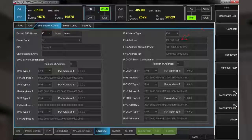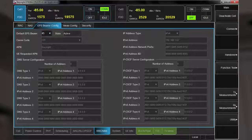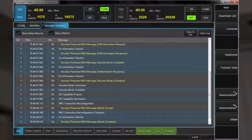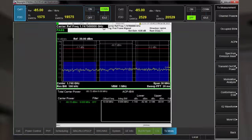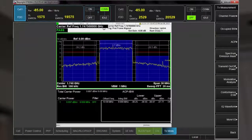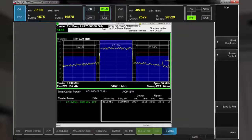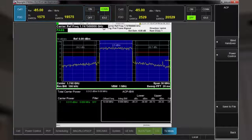I can also show you the RF performance of the UE's transmitter. Quickly navigating to the adjacent channel power measurement, we can see that all looks well.